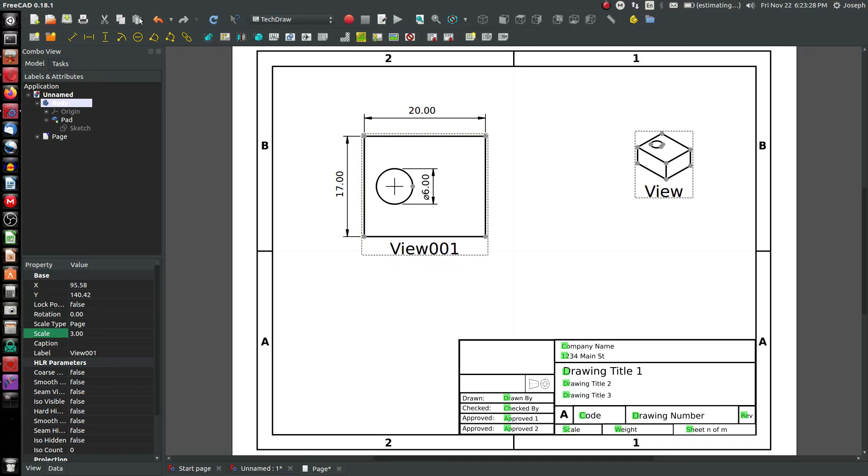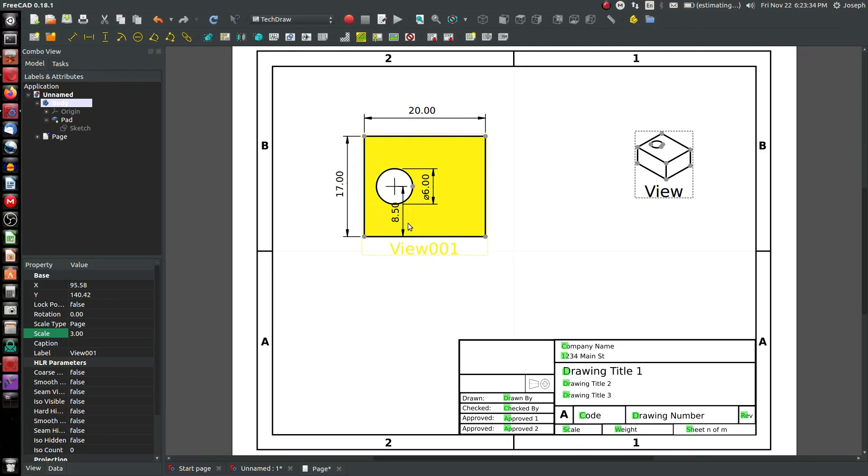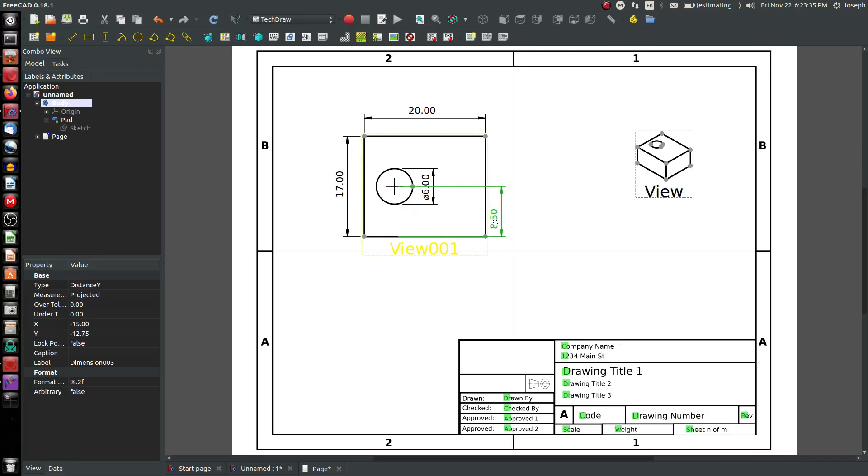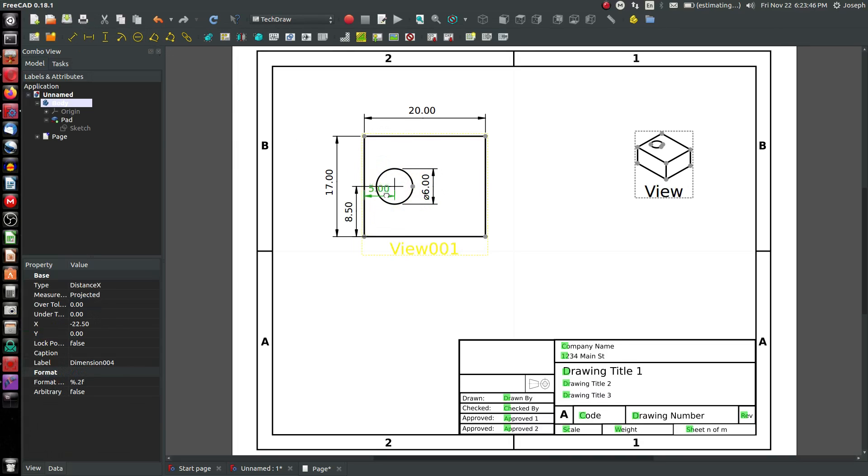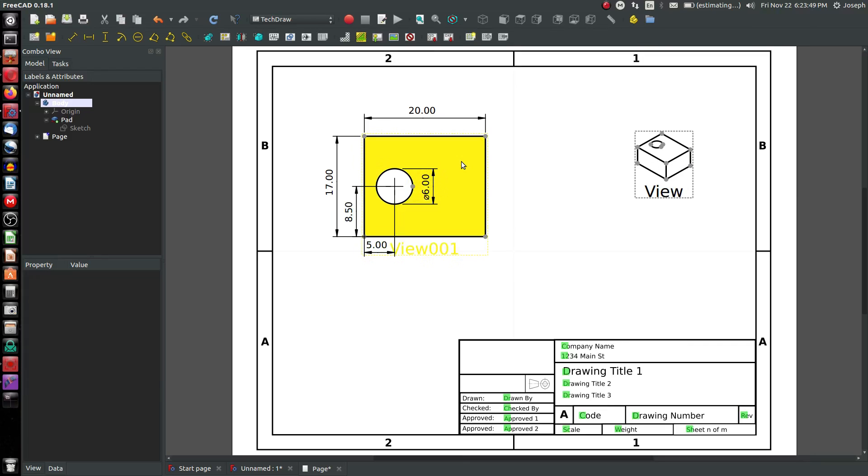Now I may want to locate this hole relative to this edge. I can choose a vertical dimension here. And I may want to locate the center of this hole relative to this edge. I can choose a horizontal dimension. So anyway, that's how you dimension stuff. It's pretty easy. FreeCAD has done a wonderful job at making a fast and effective, easy user interface.